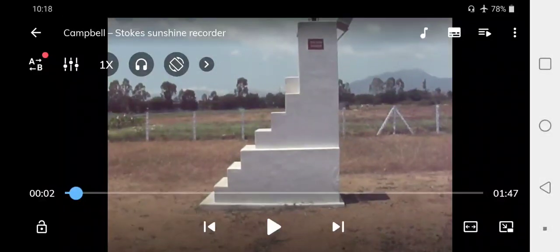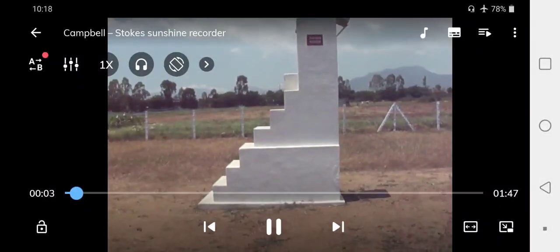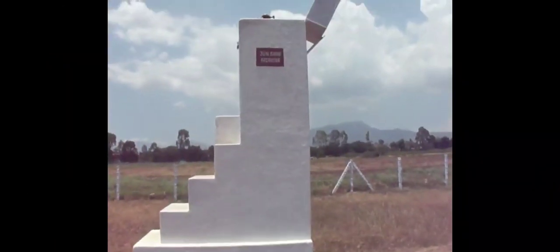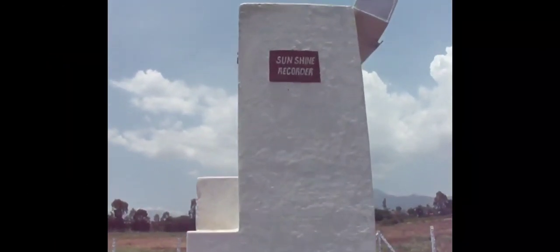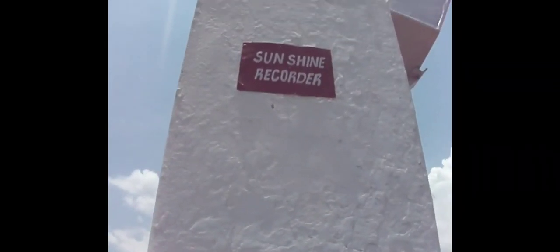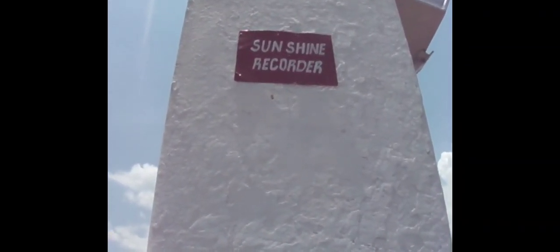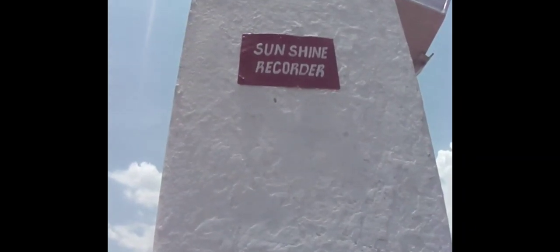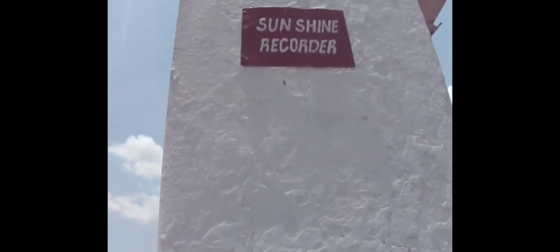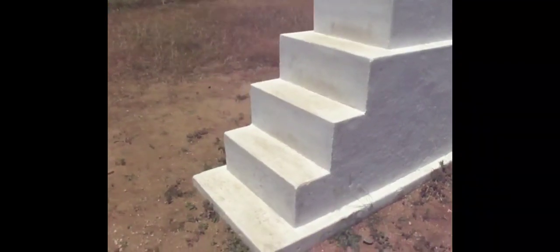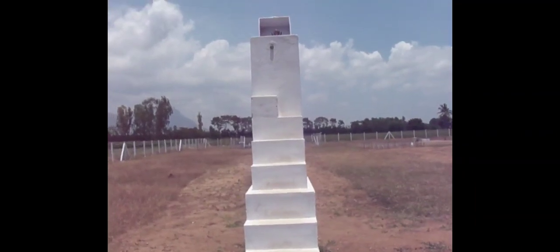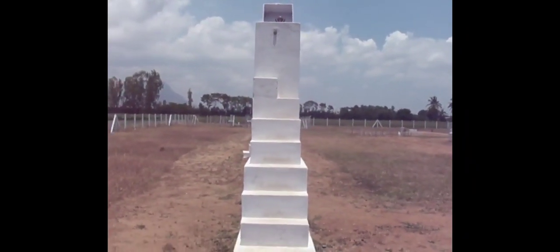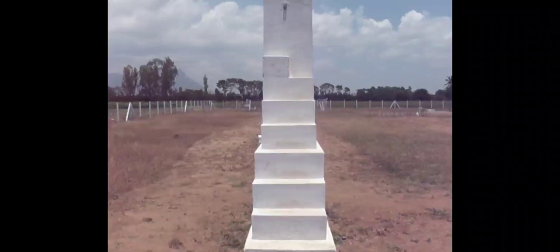This is how your sunshine recorder looks. It should be at 10 feet height from the ground level. There will be a concrete structure up to 10 feet height, and small steps can be kept to reach and access the device, since you have to replace the card daily. A concrete structure with steps is better for this purpose.